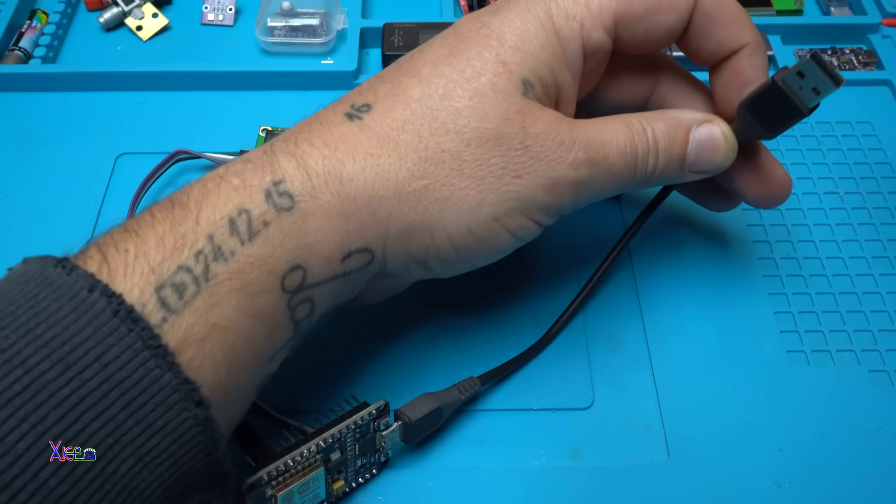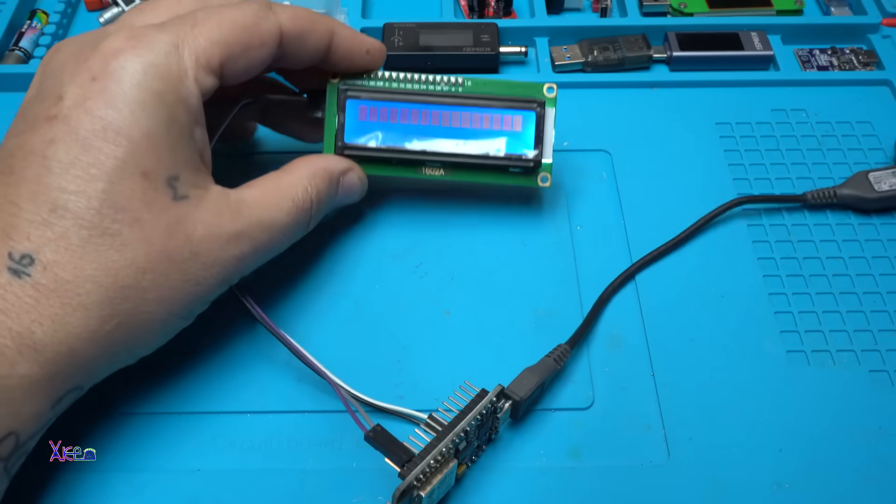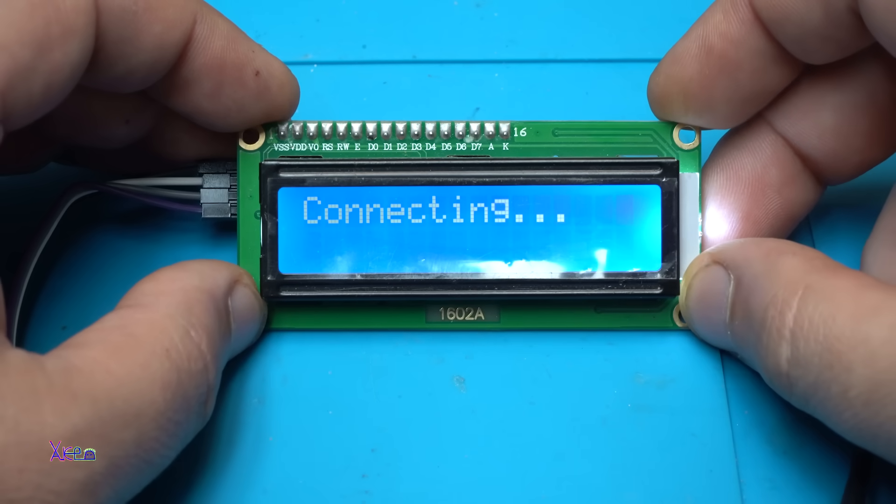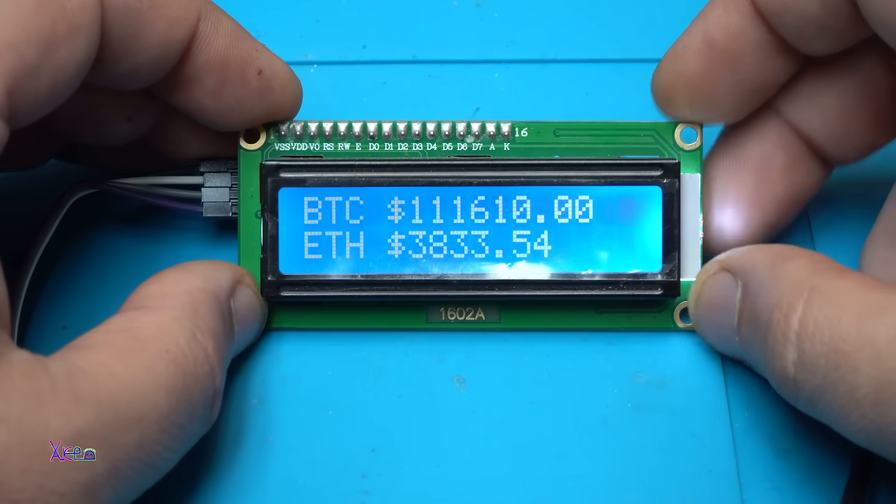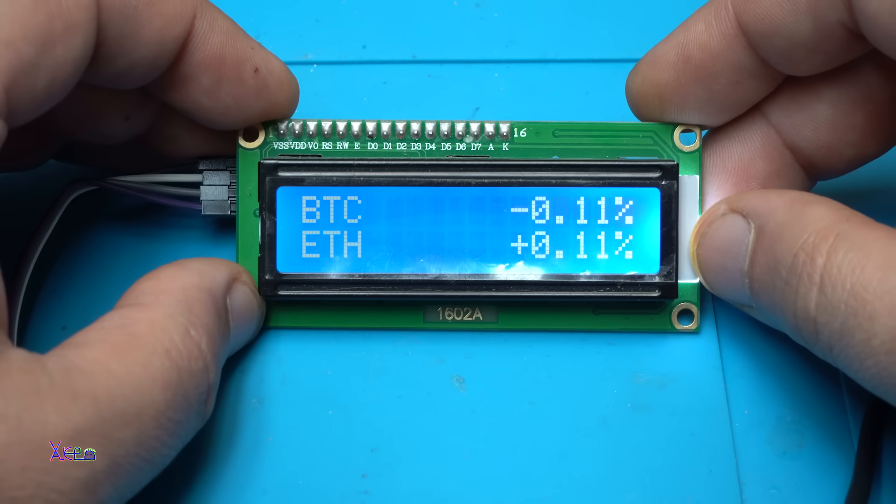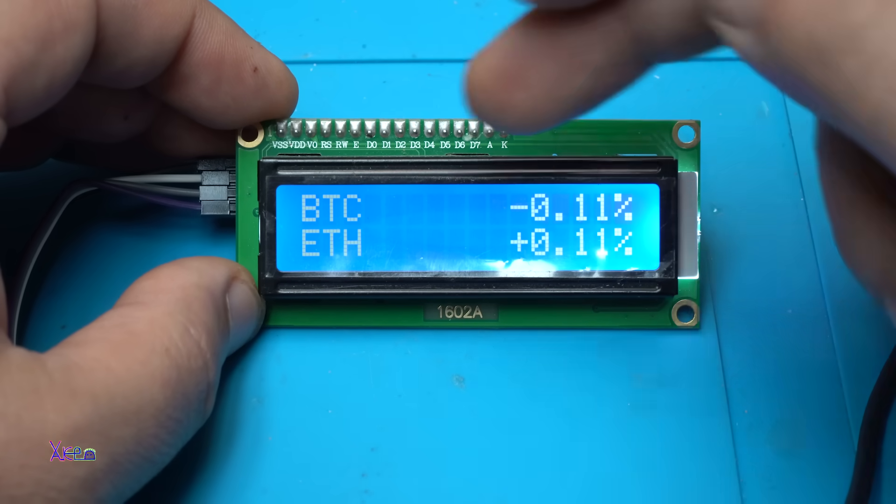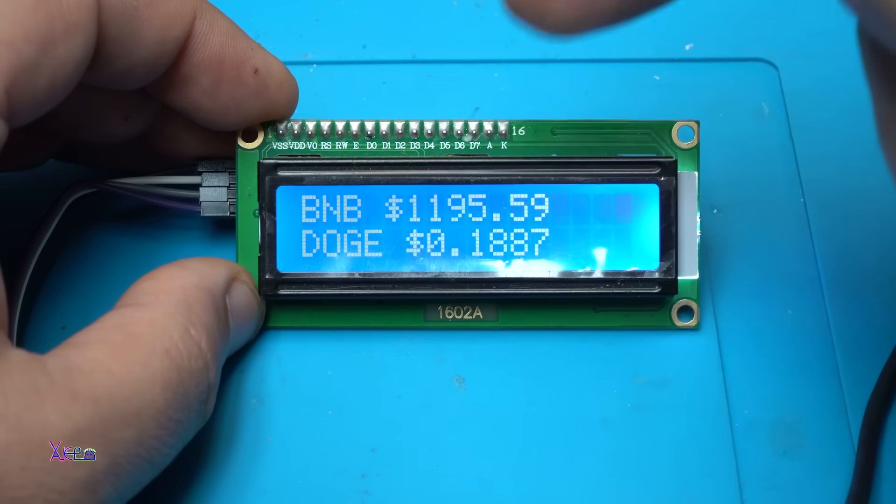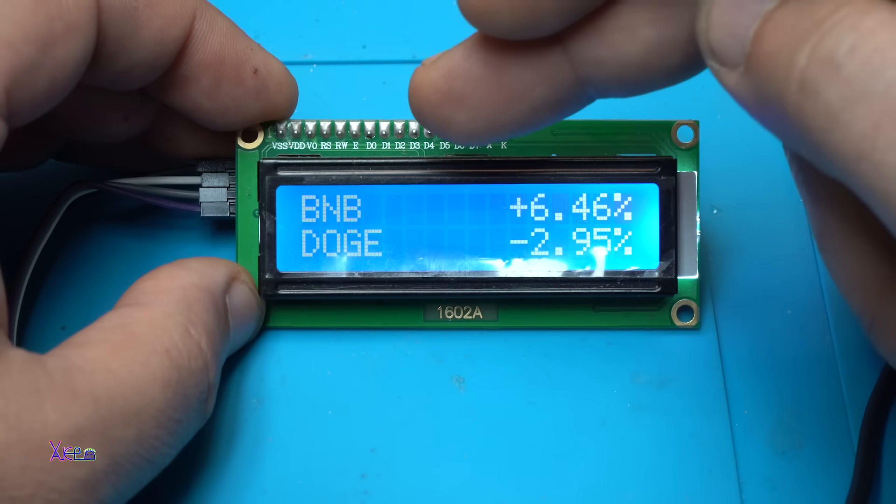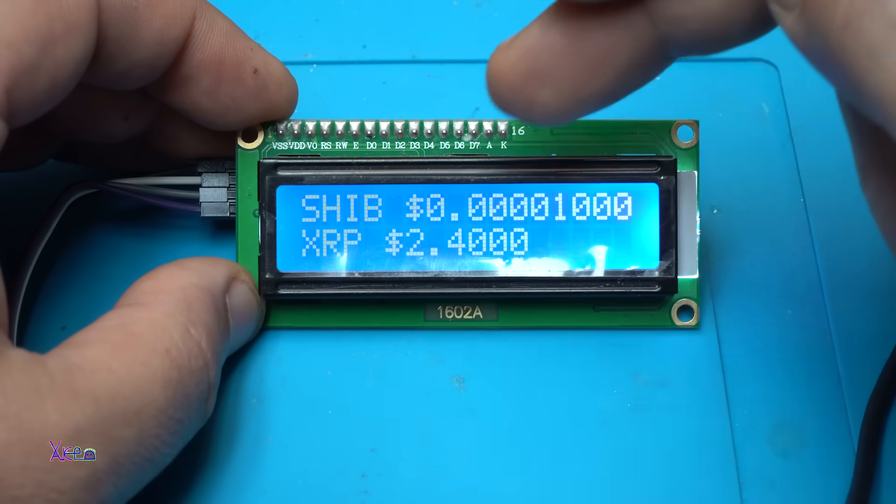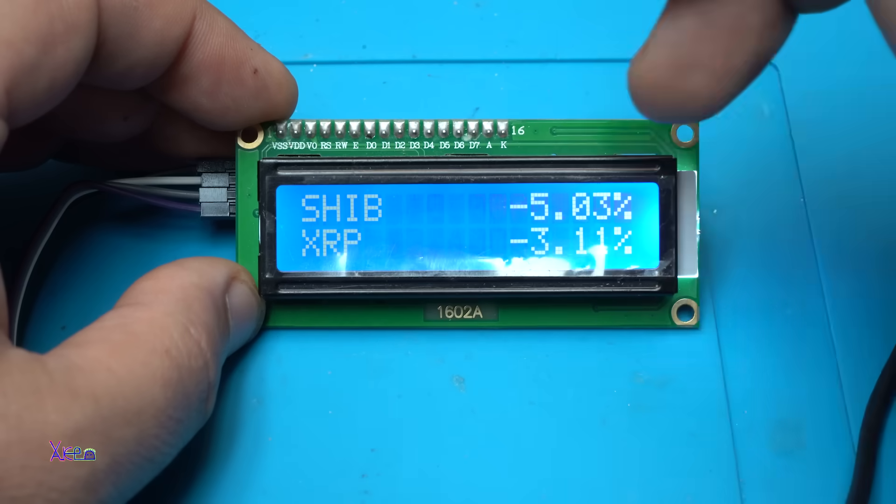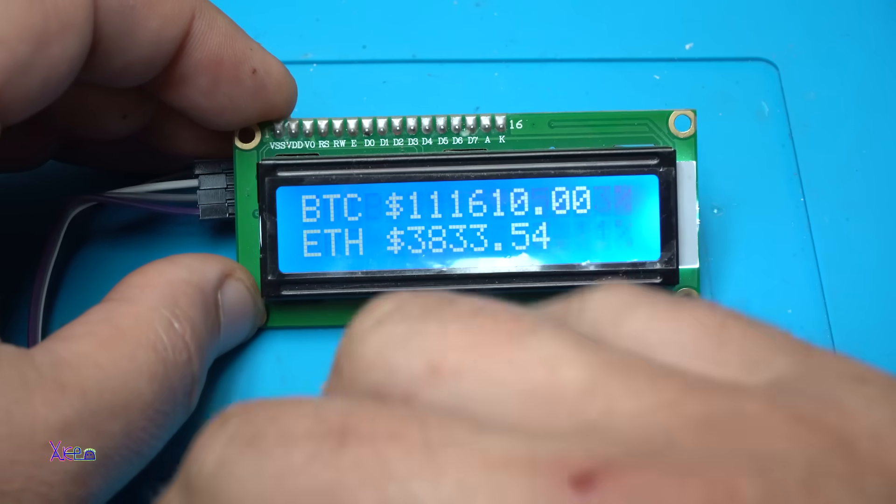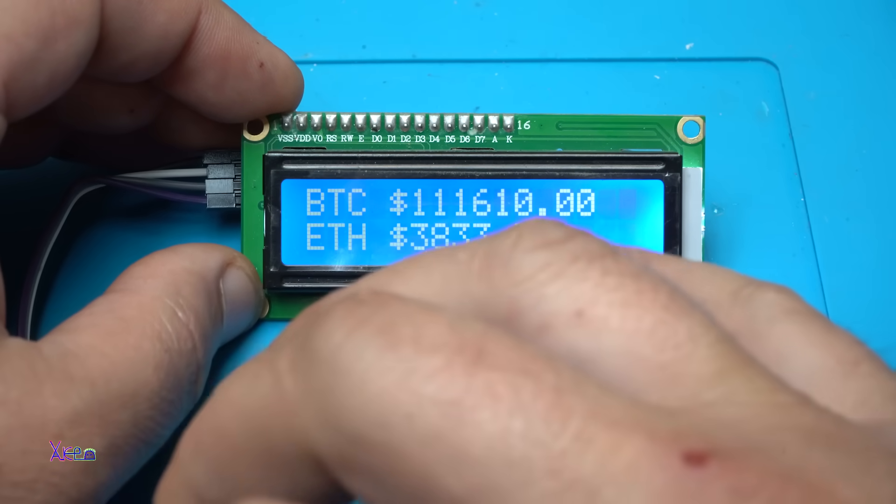Take a look, connecting, waiting... Take a look! It's a crypto ticker. It shows the price of Bitcoin, Ethereum, Binance, Dodge, Shiba Inu, and XRP.